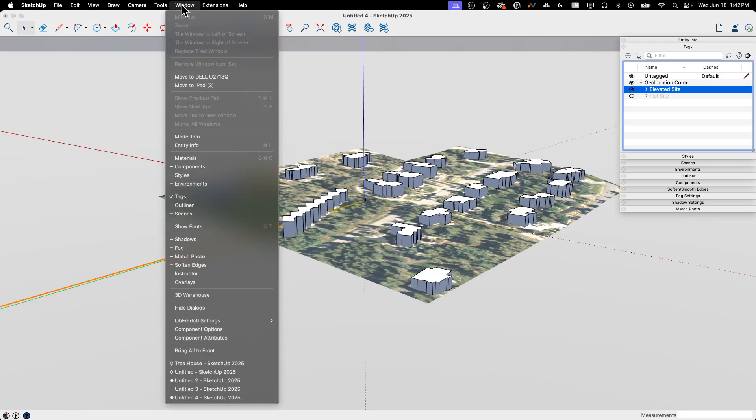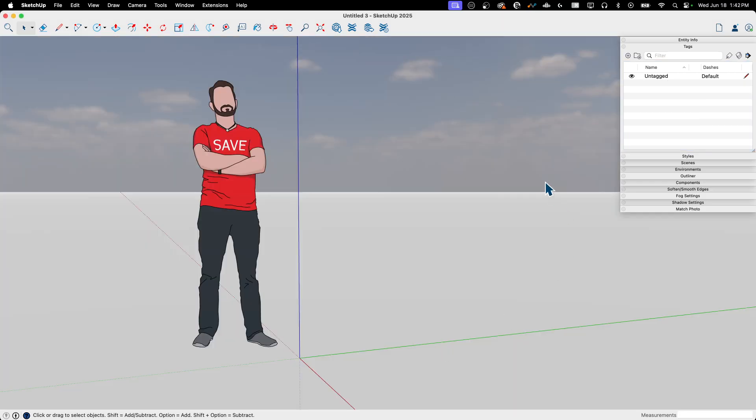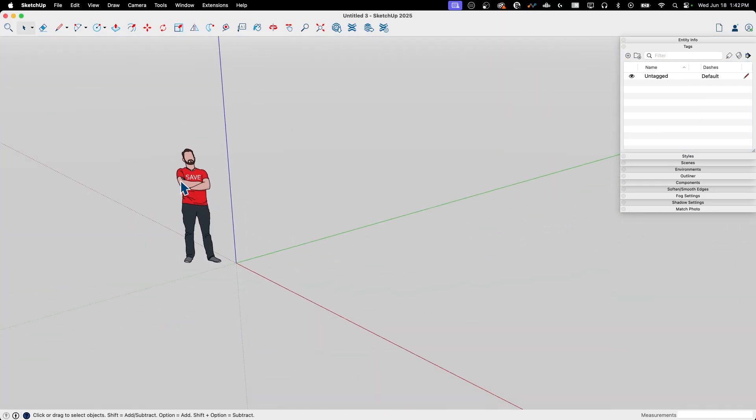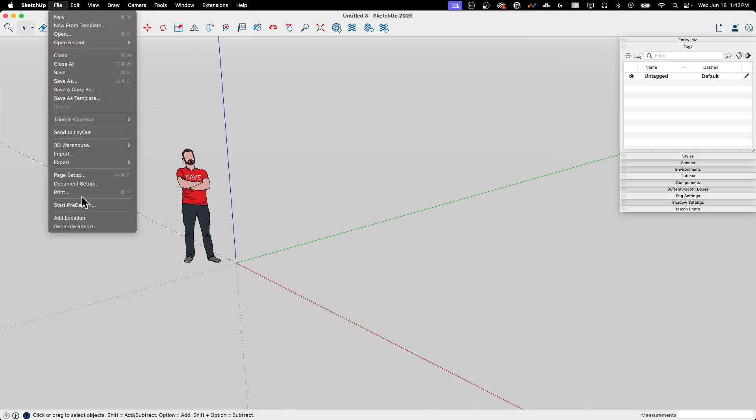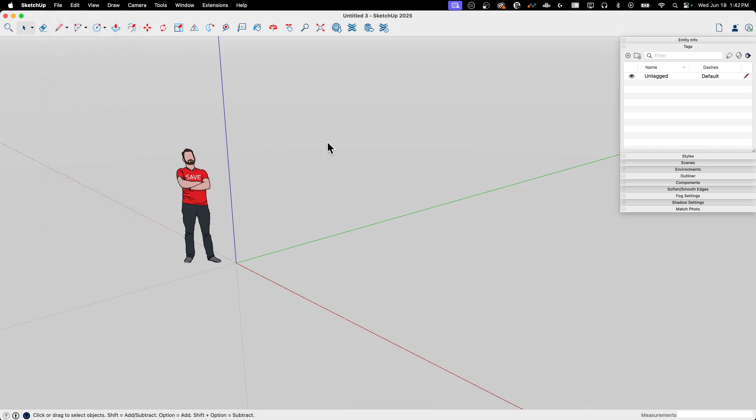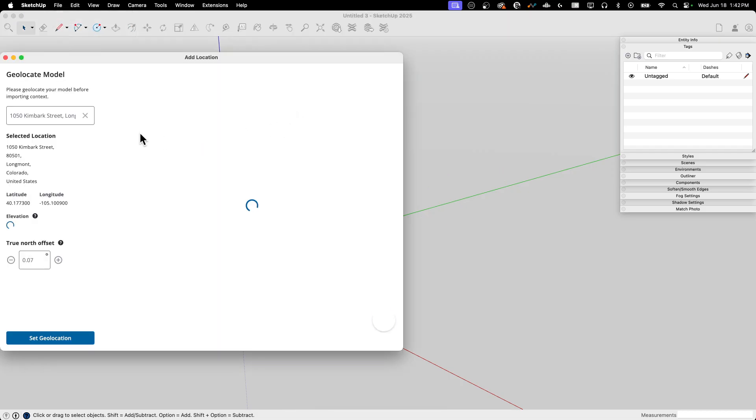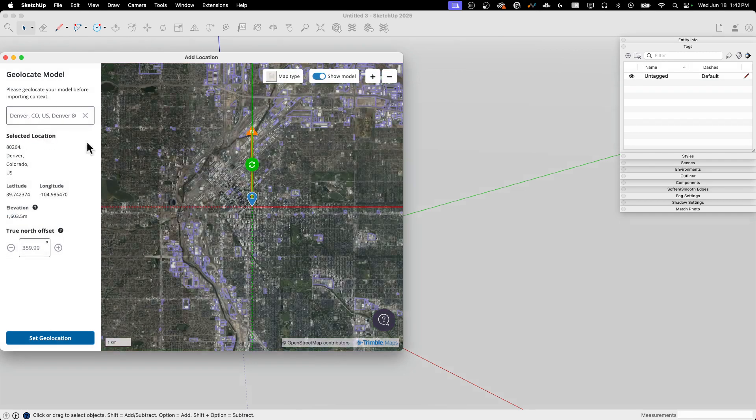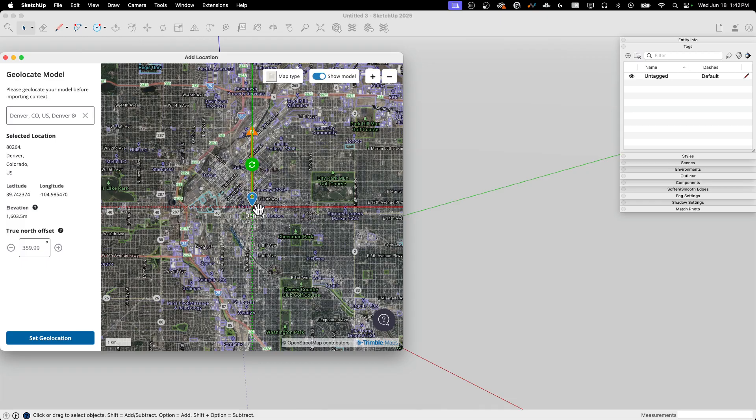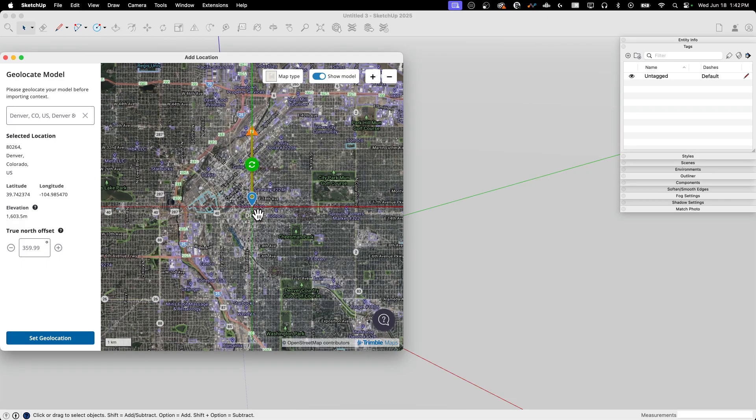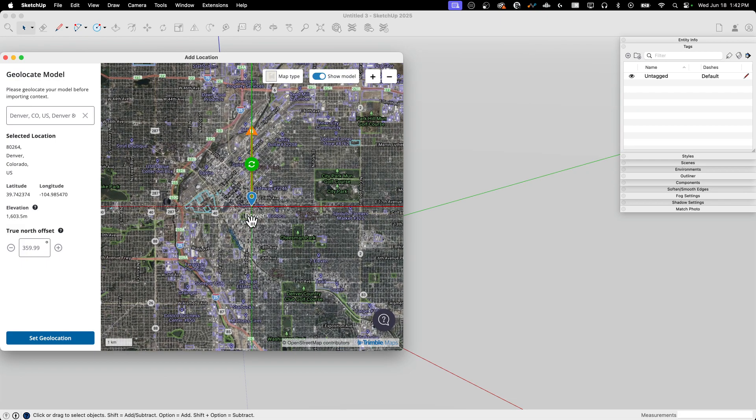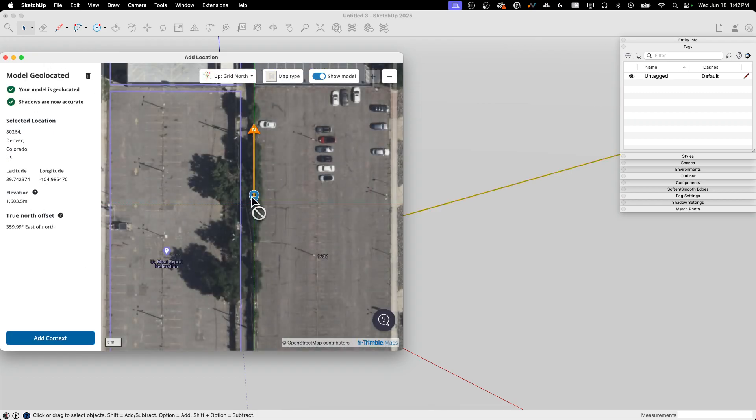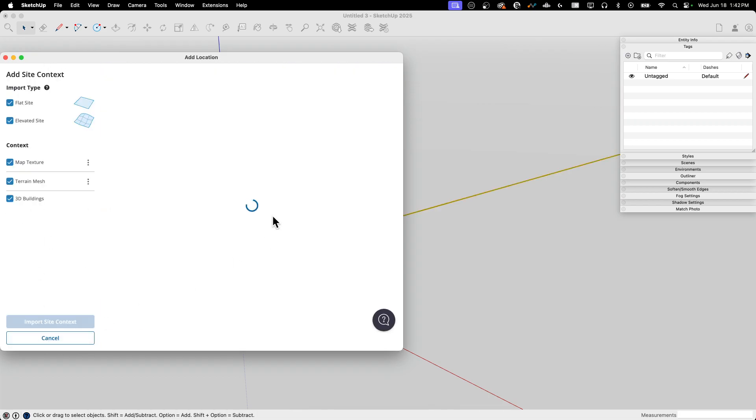Let's go grab one more empty model and let's pull in something from a location that there actually is data. So I'm going to go to file, add location on a new model, and I'm just going to go to Denver, Colorado. Looks good. I don't know Denver very well, but yeah, let's look at a pioneer pipe. I'm going to set geo location, same information as show up here. I'm going to add context.